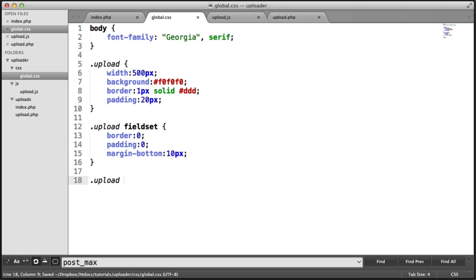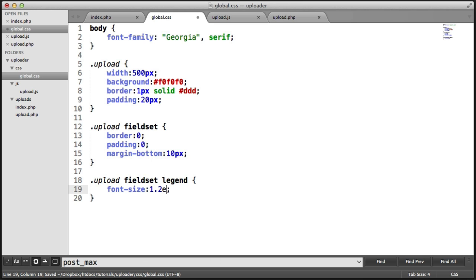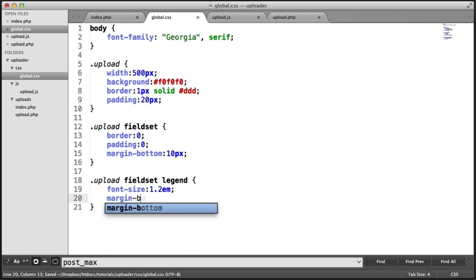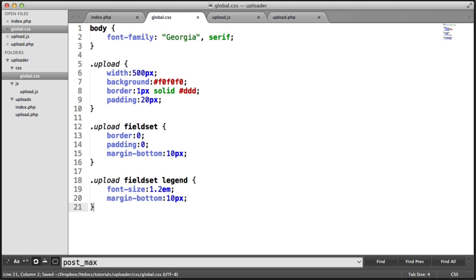I'm going to target the legend within the fieldset. And we can specifically set the font size of this. I'm going to do that to 1.2em. And I'm going to set the margin bottom again, just to separate that from the rest of the content. And that looks like this. So it's starting to look a little bit better. What we're going to do in the next video is start creating the actual progress bar.